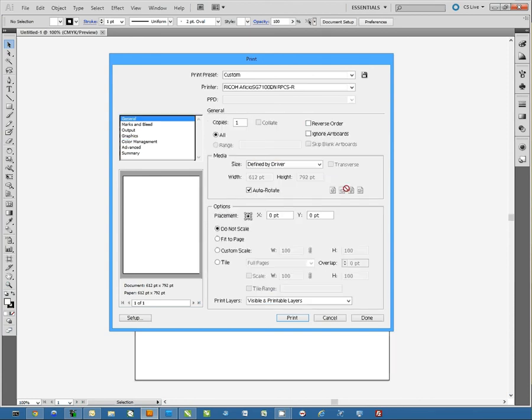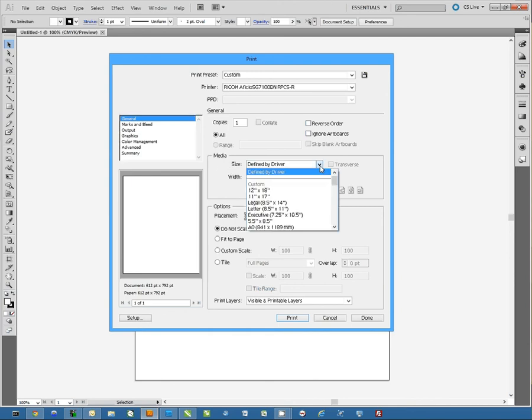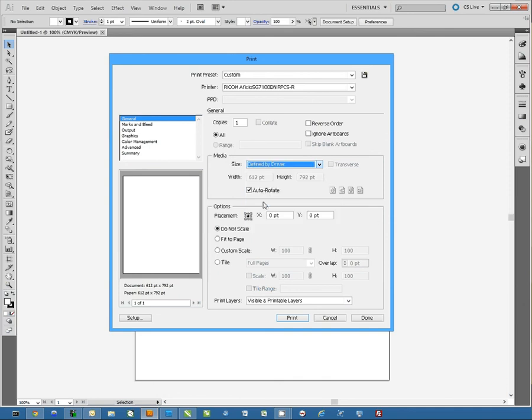Once we have these set, we'll go back to the General tab. Now this is a unique feature in Illustrator. We can go ahead and select the paper size here. I'm going to set this for 8.5x14 paper, which is legal size paper.